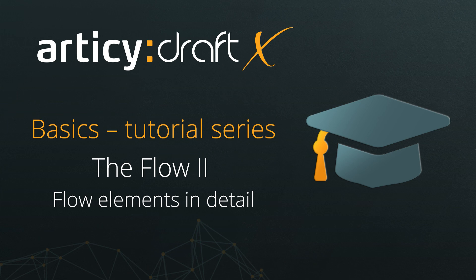Hello and welcome to the Articy DraftX Basics Tutorial Series. In this lesson, we will take a look at all the different object types we can use to create our story flow.